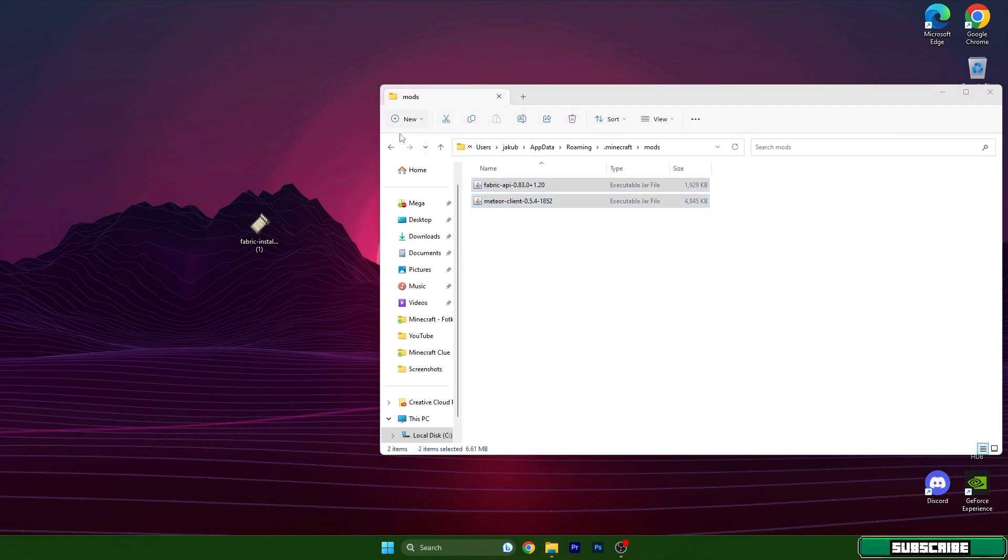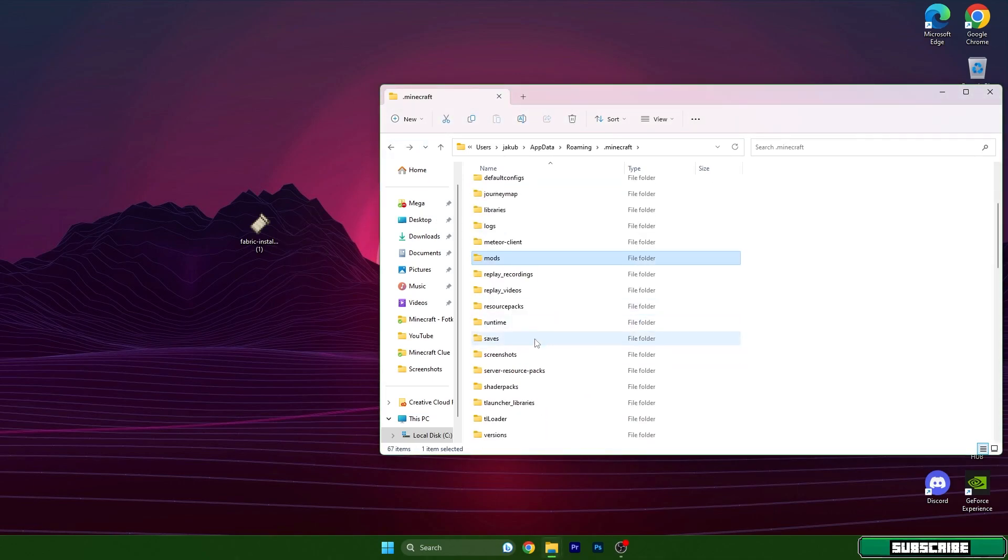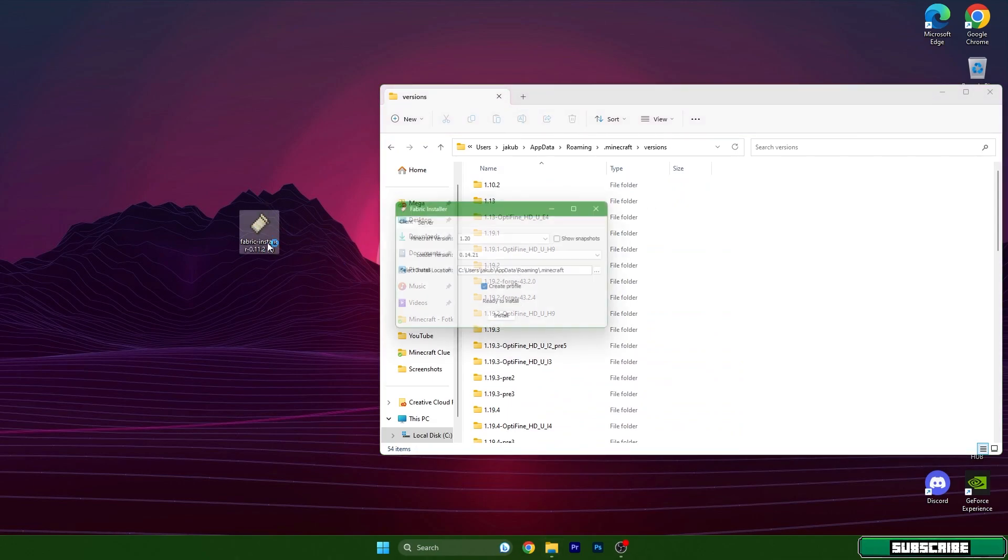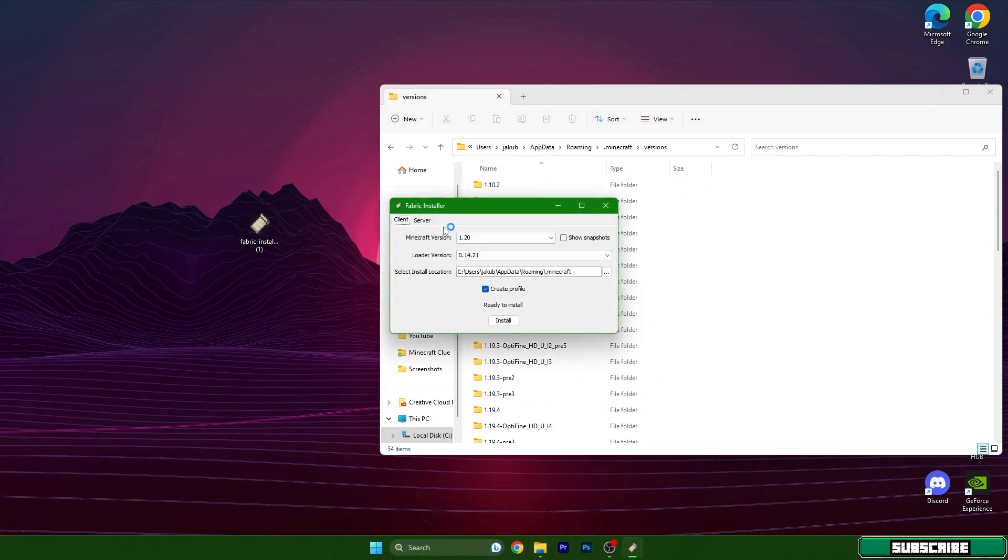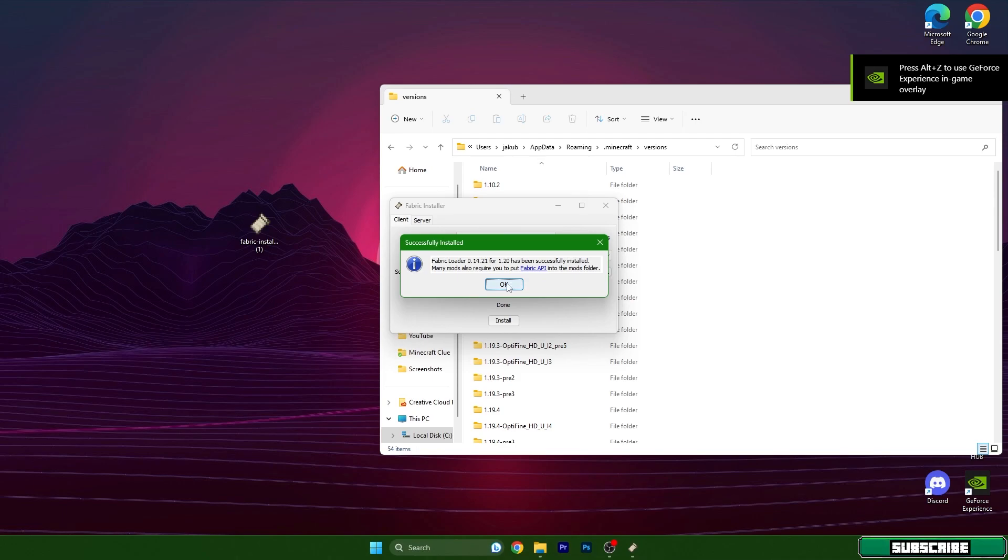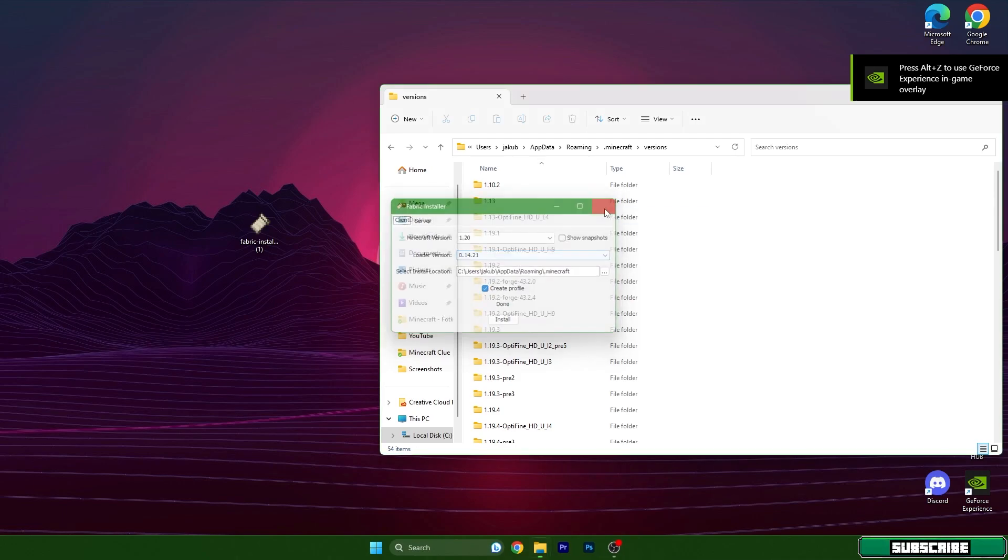Then just go back and scroll to the versions, open fabric installer. As you can see it has opened the window for us. Choose 1.20, hit install and 1.20 has been successfully installed. We can close this.